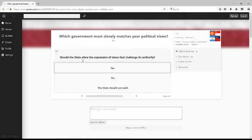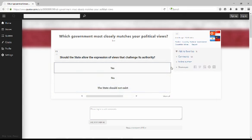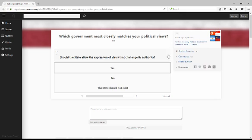Should the states allow the expression of views that challenge its authority? I have not done enough research into a stateless society in order for me to say the state should not exist. But overall I would agree with yes, that is my anarchist viewpoint.